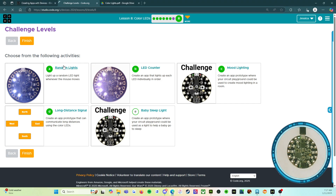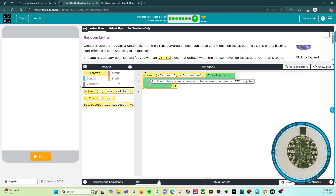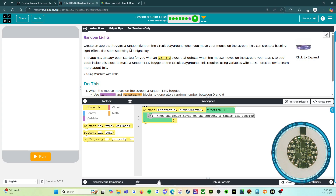So, A first — random lights. Light up a random LED. Create an app that toggles a random light on the circuit playground when you move your mouse on the screen. This can create a flashing light effect like stars sparkling in a night sky. The app has already been started for you with an on-event block that detects when the mouse moves on the screen.